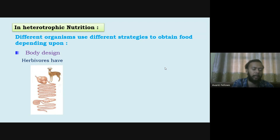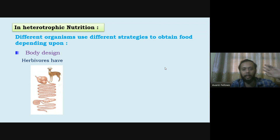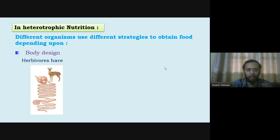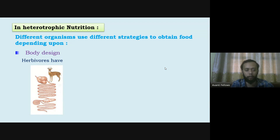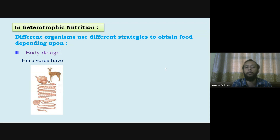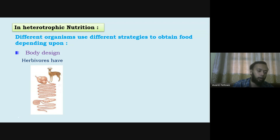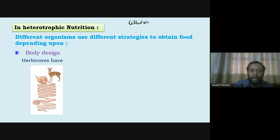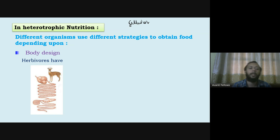Carnivores have a shorter intestine because protein from meat is relatively easy to digest. Also, organization matters — unicellular organisms like amoeba simply engulf food particles directly. Multicellular organisms like us have a much more complex process of digestion involving multiple enzymes, glands, and regions of the digestive system.